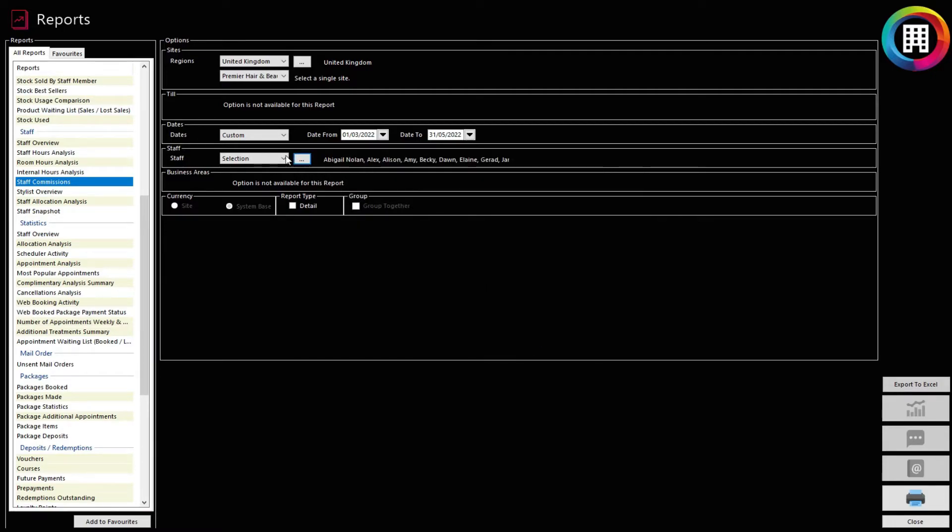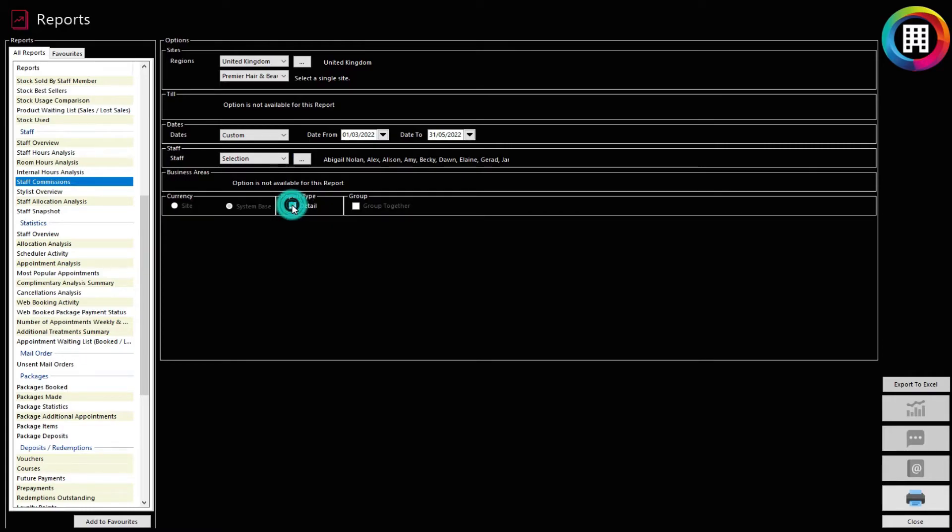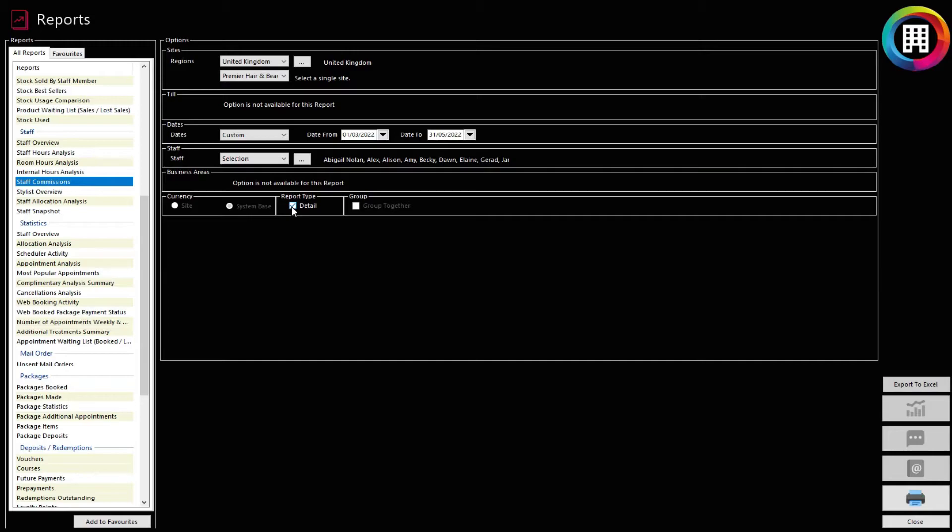There are a couple of additional options beneath, such as Currency, but the most important option here is the Report Type area. If you click the Detail option, this will provide a breakdown of the treatments and items sold where commission has been gained. Without this, you will only have a general overview. We recommend you click the Detail box for this particular report.